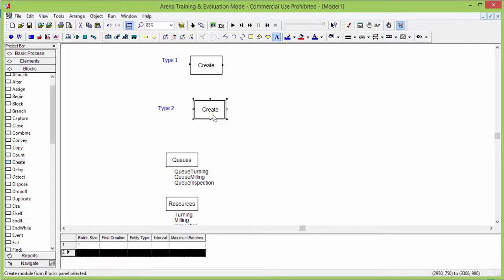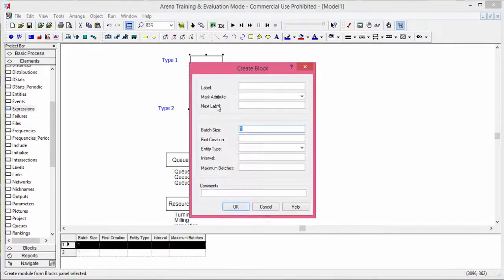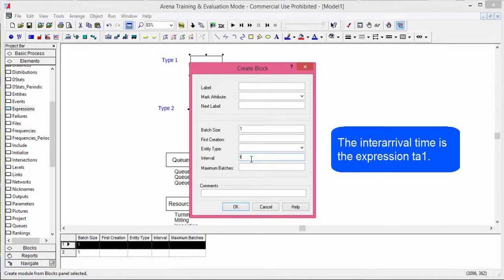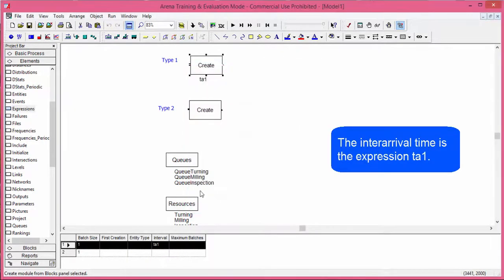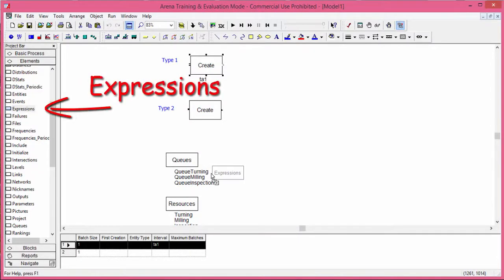We can also add a text to distinguish better among the two part types. For part type A, we create batches of one entity every TO1 time units. This inter-arrival time will be defined in the instruction expressions. You find the instruction expressions in the elements library. Drag and drop the instruction in the model and open it.